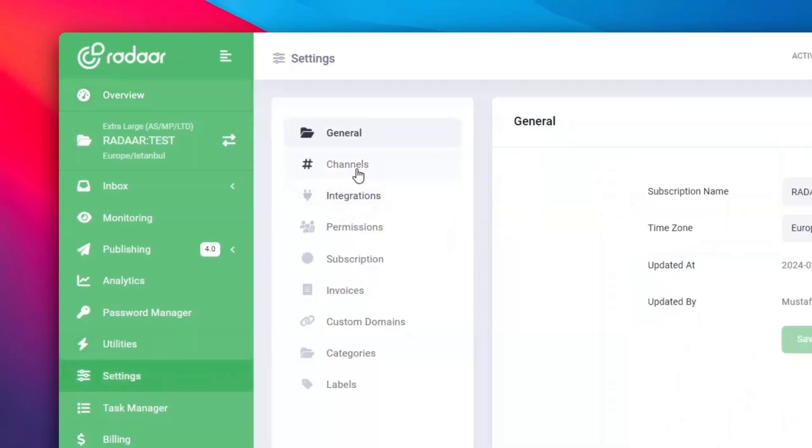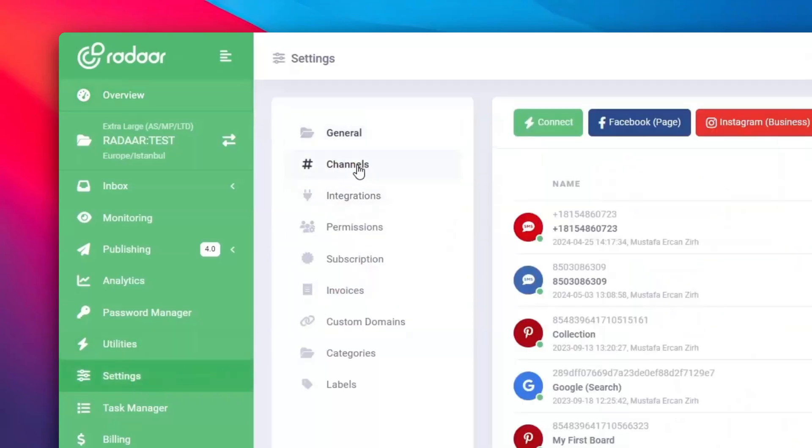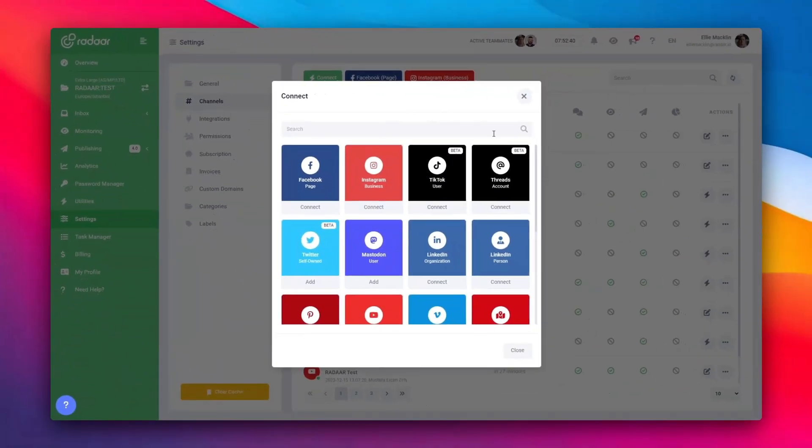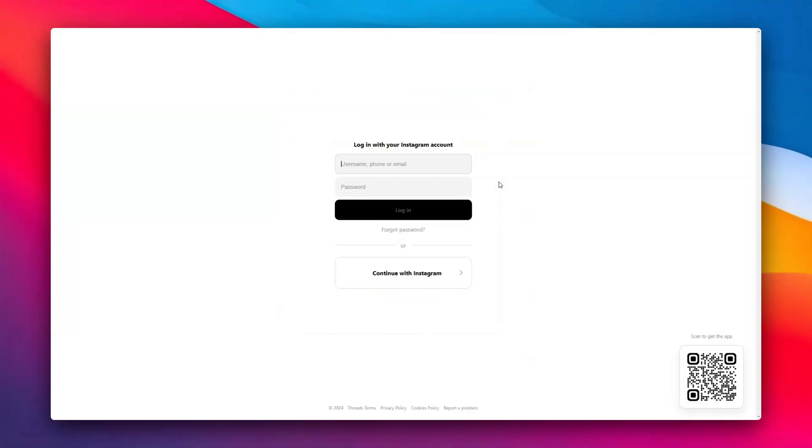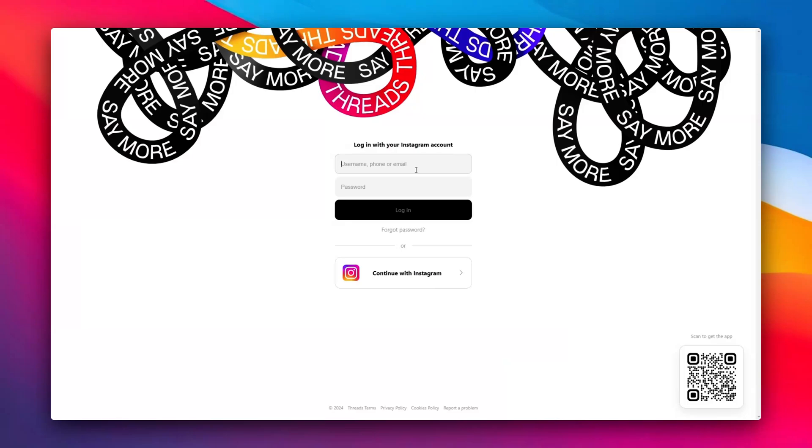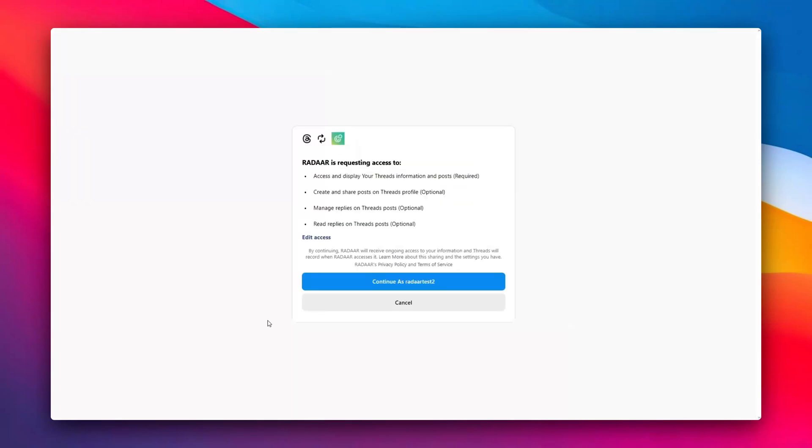Switch over to the Channels tab, click on Connect and choose Threads from the options. You'll be directed to the Threads Consent screen. If you're not logged in already, log into Threads with the account you want to connect.